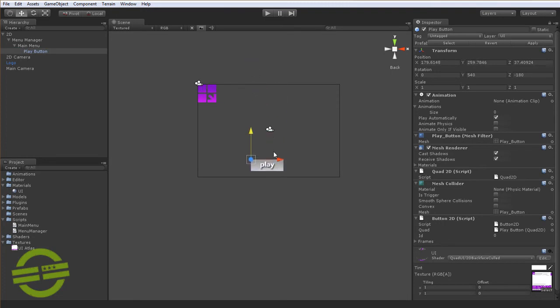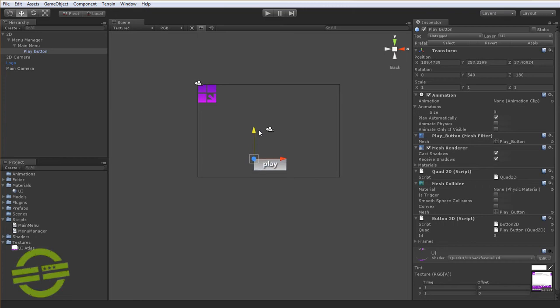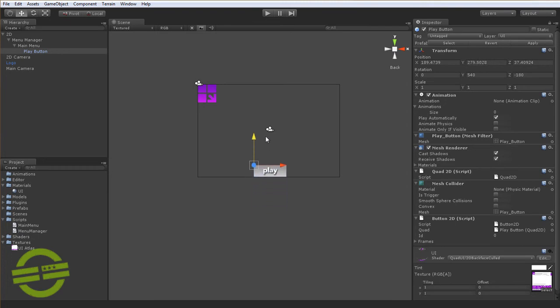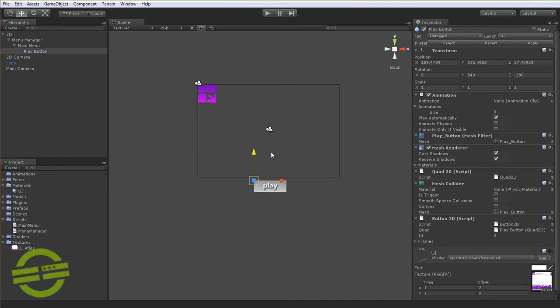We'll just move it down here and you'll notice now as I'm moving it down, the y value is actually going further up into the positive region whereas if we were still working in the default space, as you're dragging it down it would be diving into the negatives.